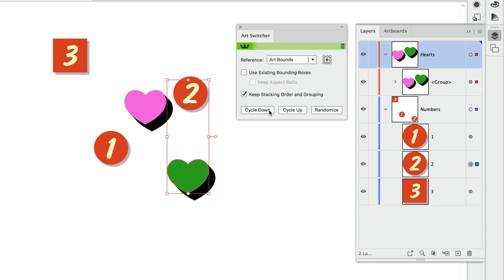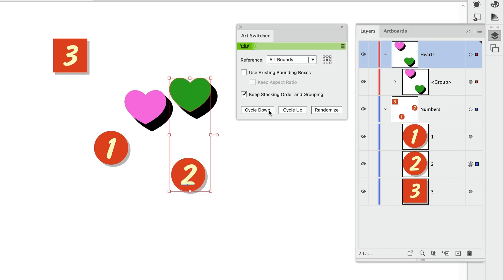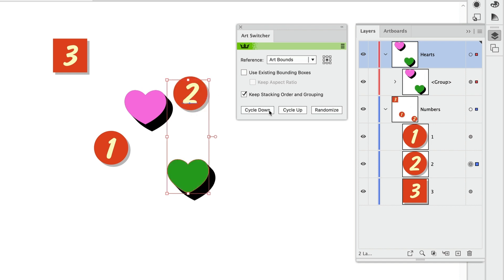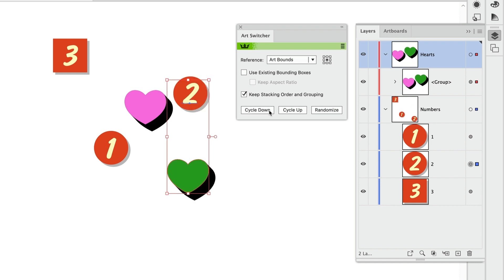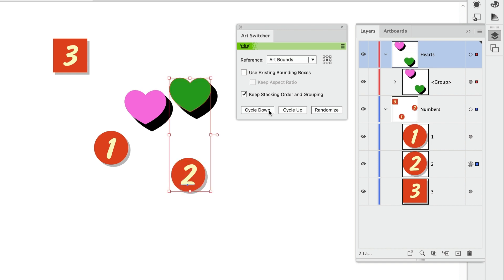But you can see in the Layers panel, the heart group stays intact. And you can see how the hearts get farther apart and then closer together within the group as I click. So that's keep stacking order and grouping checked.